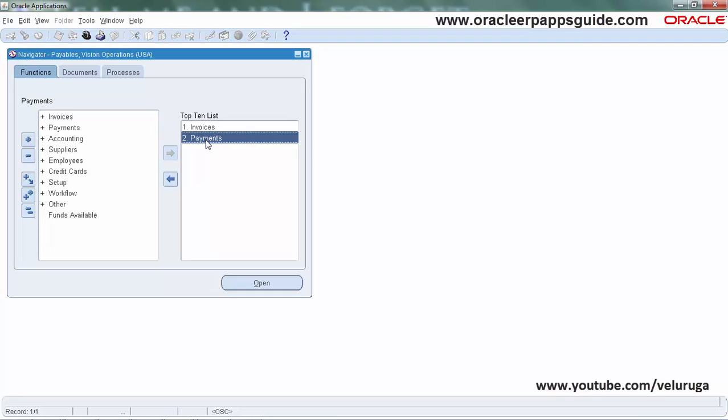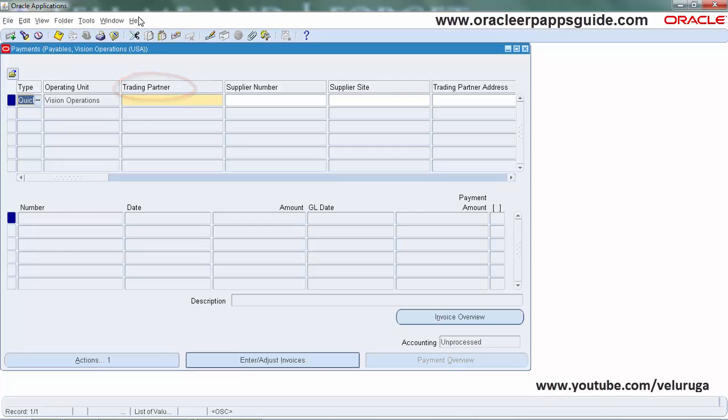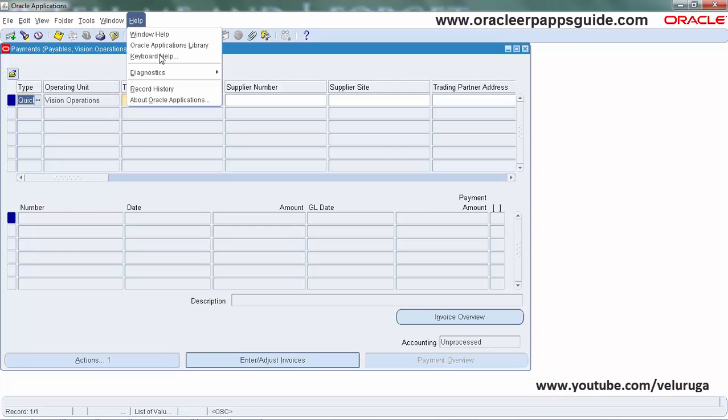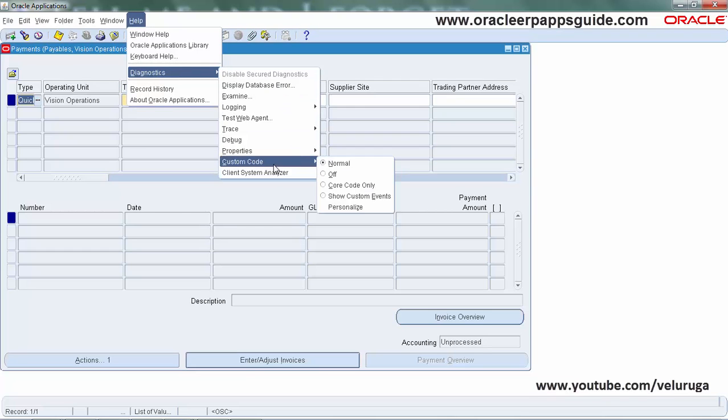Let's see how to change the prompt. I have opened the Oracle Payments screen. In this example, we're changing the Trading Partner field to Supplier Name. I'm navigating to Personalization.